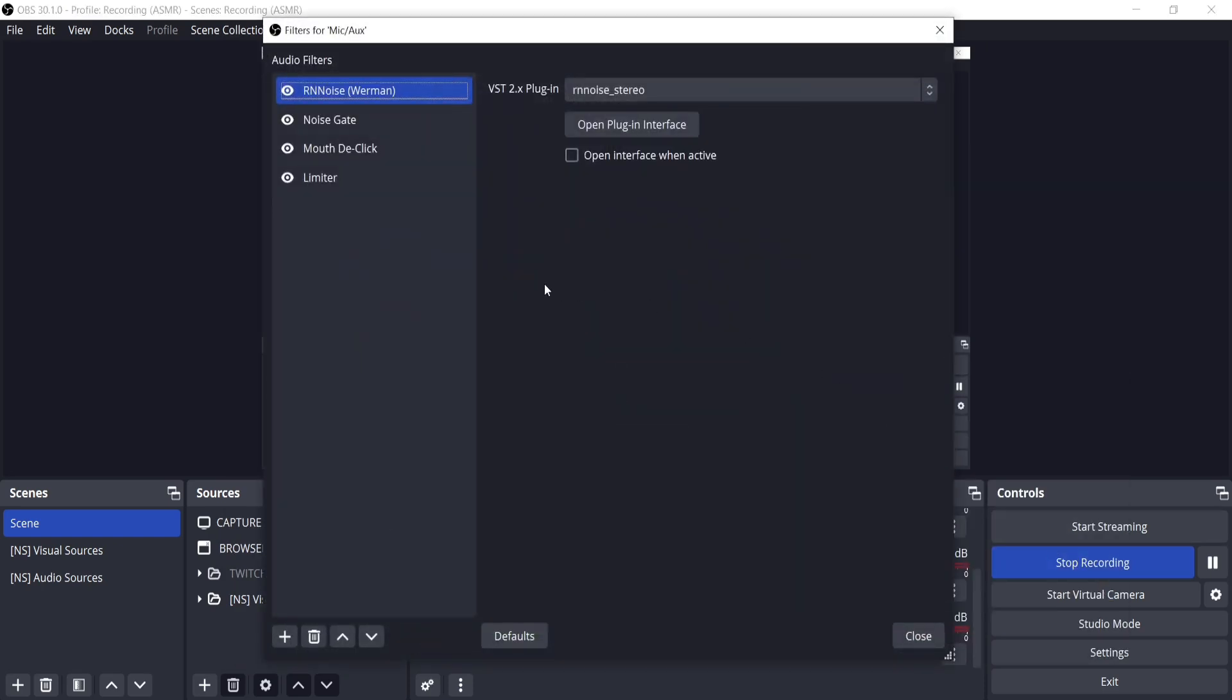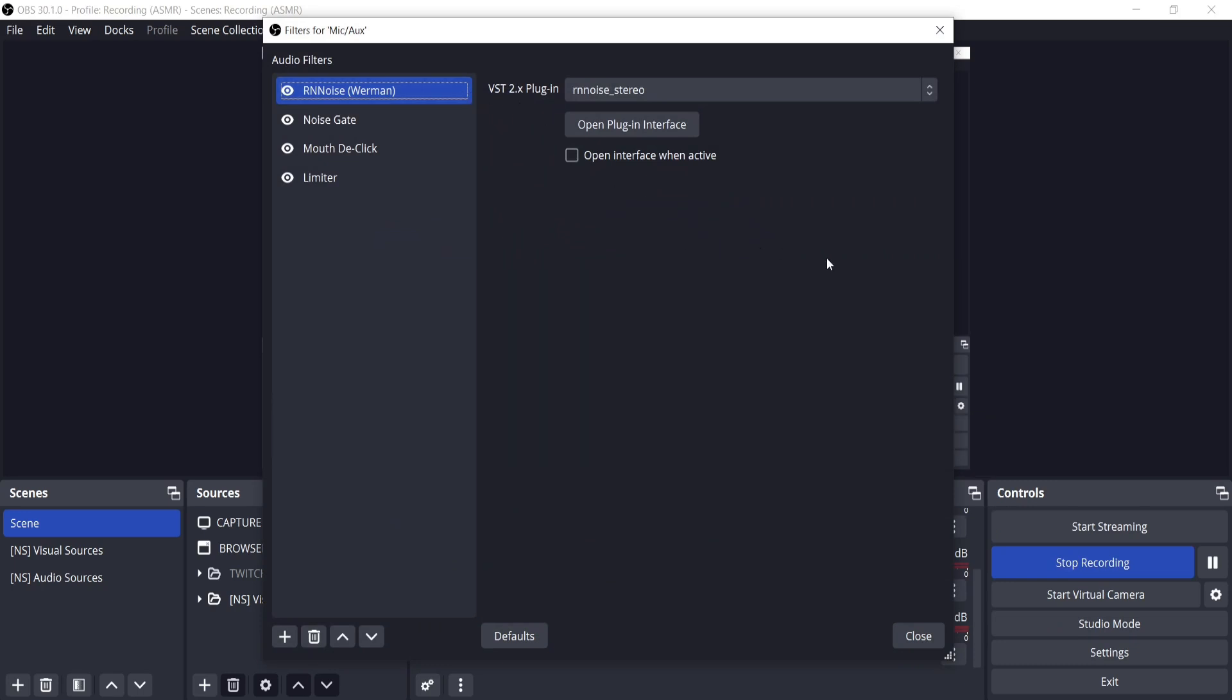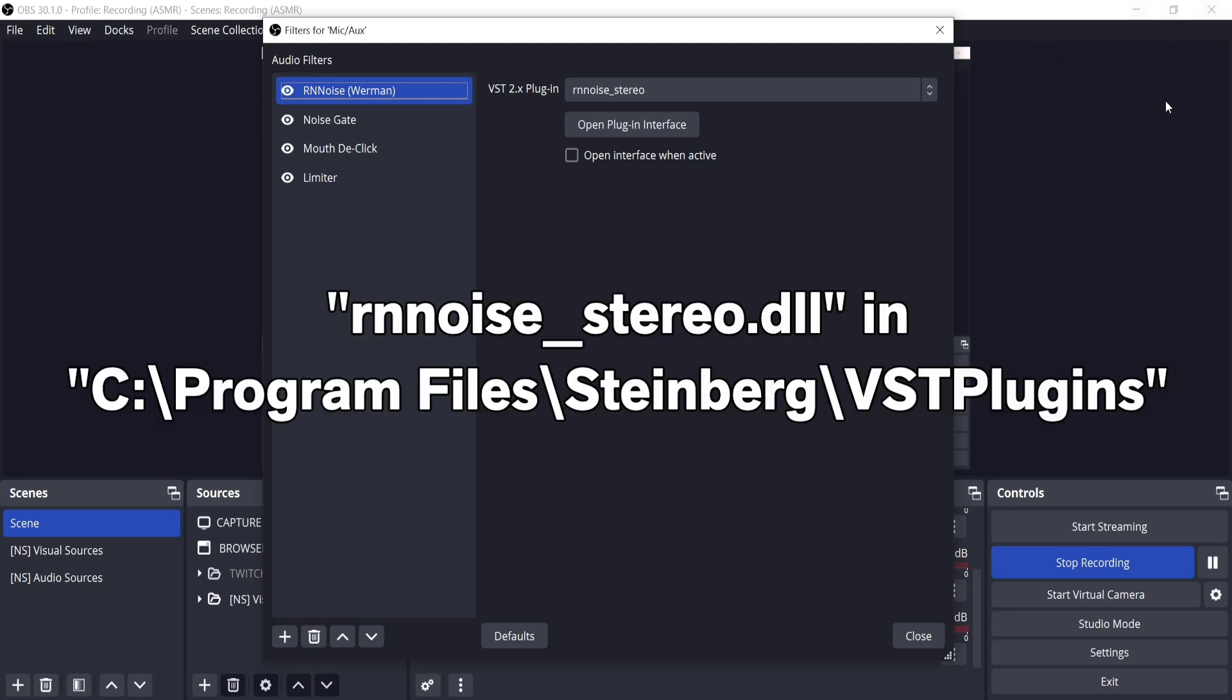There's been an update for the first time in two years to RNNoise, Werman's version, which allows better customization. The link will be in the description. Close OBS first. Install the downloaded stereo.dll file into C Program Files, Steinberg, VST plugins, or create the folders.